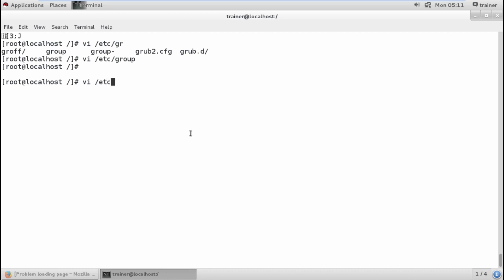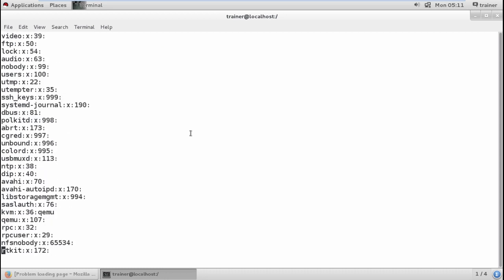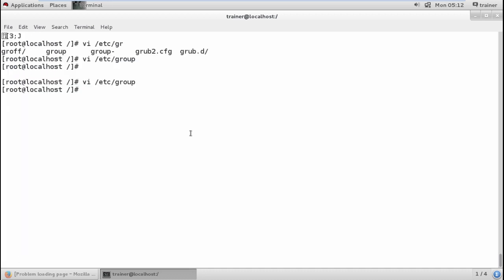Not only can root add users to its group, but trainer can also add a particular user to their group. Moving into /etc/group, searching for the trainer account — trainer's group already contains trainer. Adding user1 with a comma gives user1 access to trainer's group. This is how we set group member permissions. In the next video, we'll see how to change the owner and group of a particular directory or file.